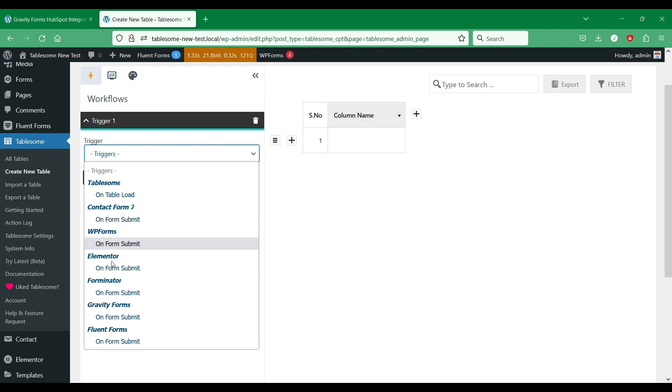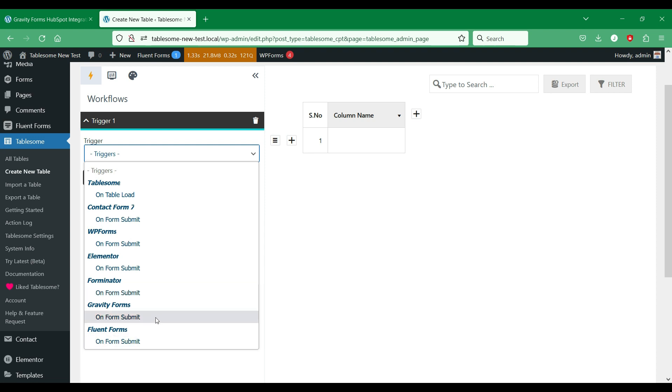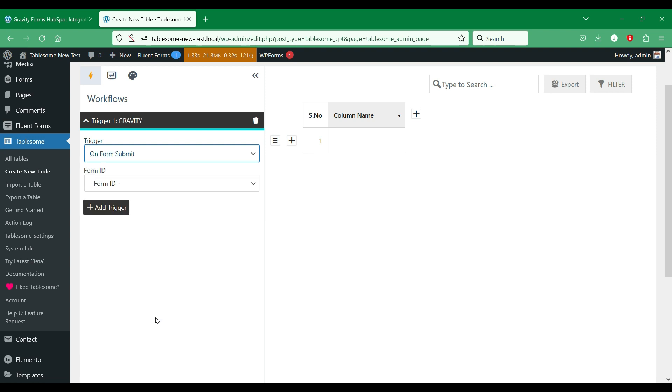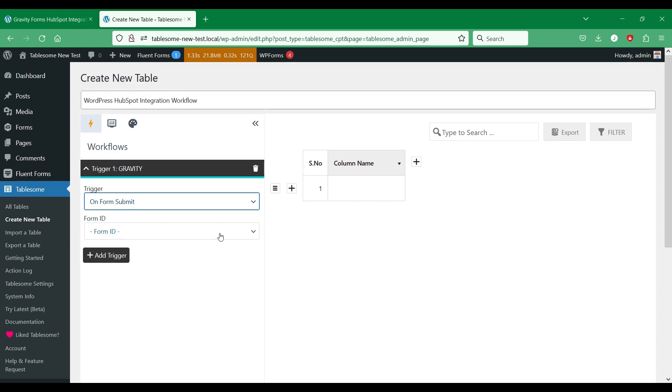If you are using another form plugin, you can request the team to extend Tablesome to support the form plugin that you use. Then you can choose the form that you want to connect to HubSpot.